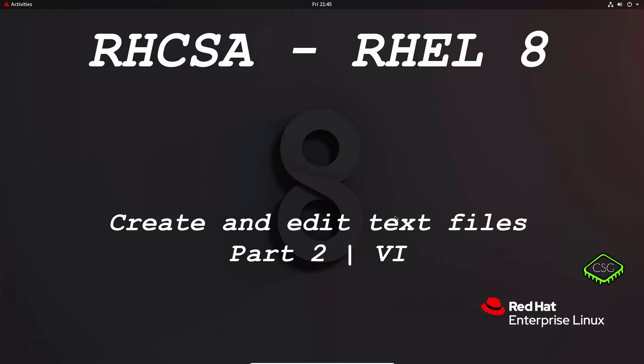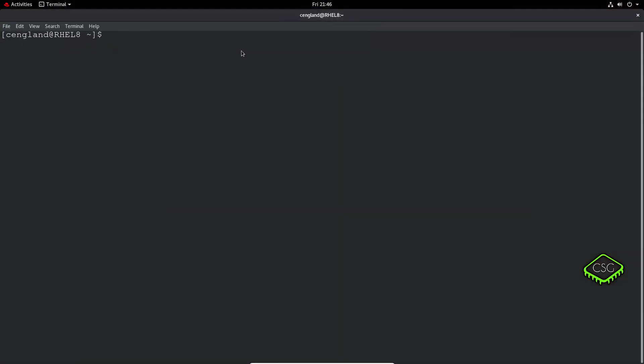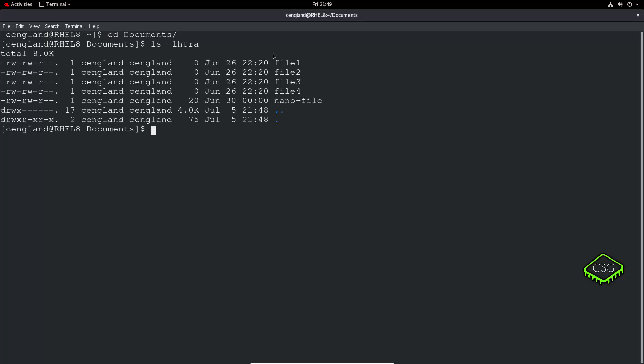Hi and welcome to another video in the RHCSA video series. Today's video is part 2 of 'Create and Edit Text Files', and it's going to be on the VI editor. You'll find VI on almost all Linux and Unix systems. It can be used by any type of terminal because it does not depend on arrow keys and function keys — it uses standard alphabetic keys. It's very widely used, so it's a good one to learn, though it's a little more complicated than nano.